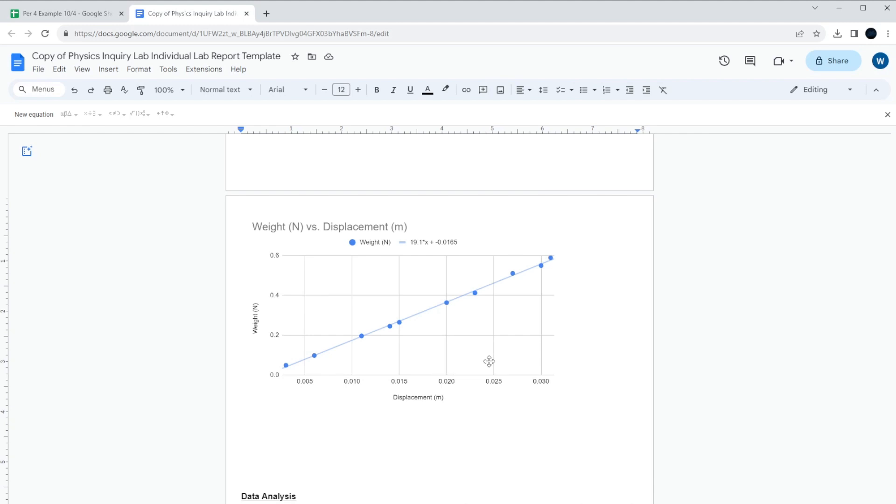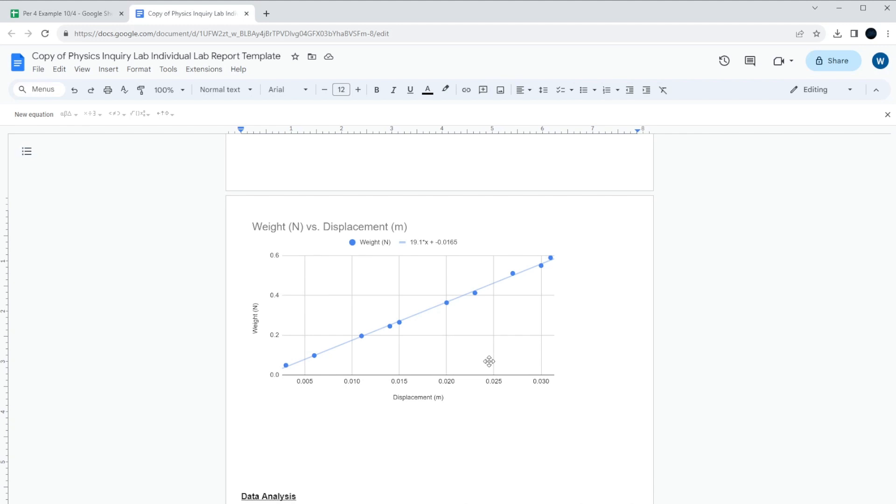If you're getting a number that's like 0.00 or something like that, you probably made a mistake. Either you switched the x and the y-axis, that could cause the mistake. Or maybe you forgot to convert from centimeters to meters. Basically, if you're not getting a number somewhere between 10 and 20, double check, make sure you have your units correct in the calculation that you have newtons on the y-axis and displacement on the x-axis.